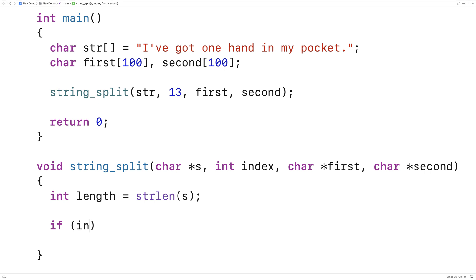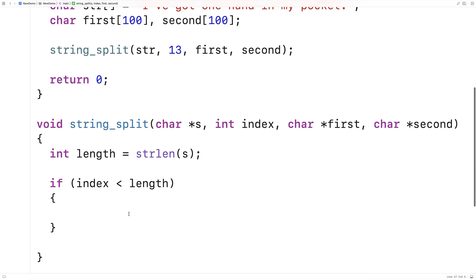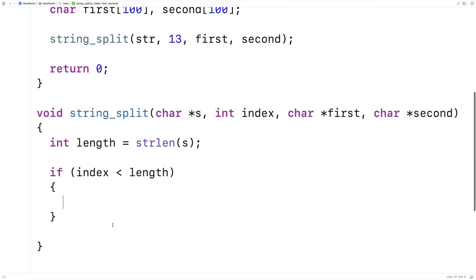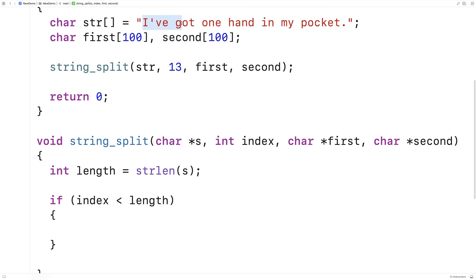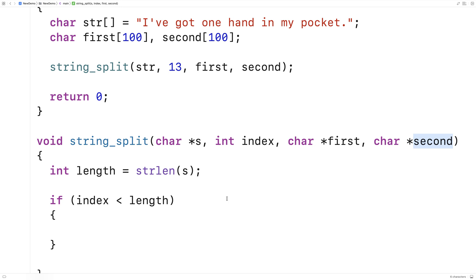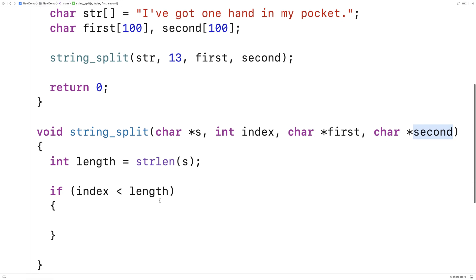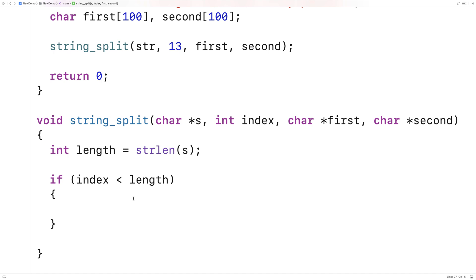So if the index is less than the length, we can proceed with doing a split; otherwise we're just not going to do anything. To actually perform the split, we're going to copy the string up until the index into the first character array, and then from the index to the length of the string we're going to copy the content into the second character array. That's going to leave us with two strings we can work with.